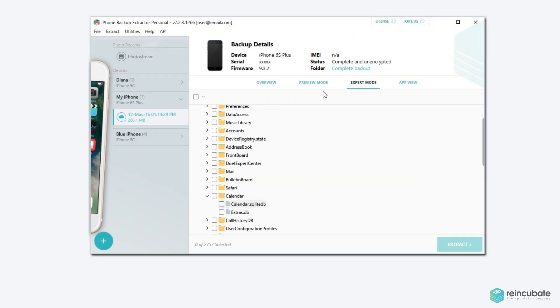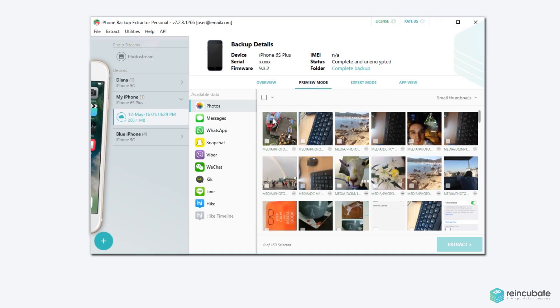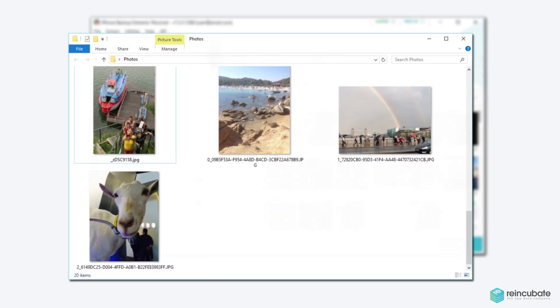Recover your deleted photos or any other lost file from your favorite applications — easy.